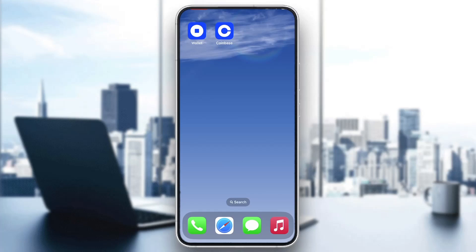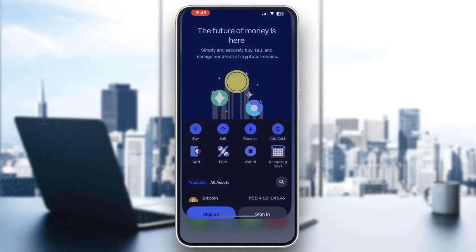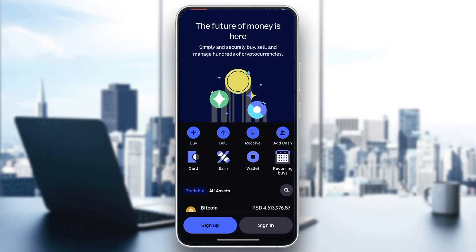The first thing you want to do is go ahead and open up the official Coinbase application on your mobile phone if you haven't already. After opening up Coinbase, you'll be greeted by the main page where you can either sign up for a new account or log in to an existing one. What you want to do is go ahead and log in to the account that you want to contact customer service for, so you can make sure you have access to the account.